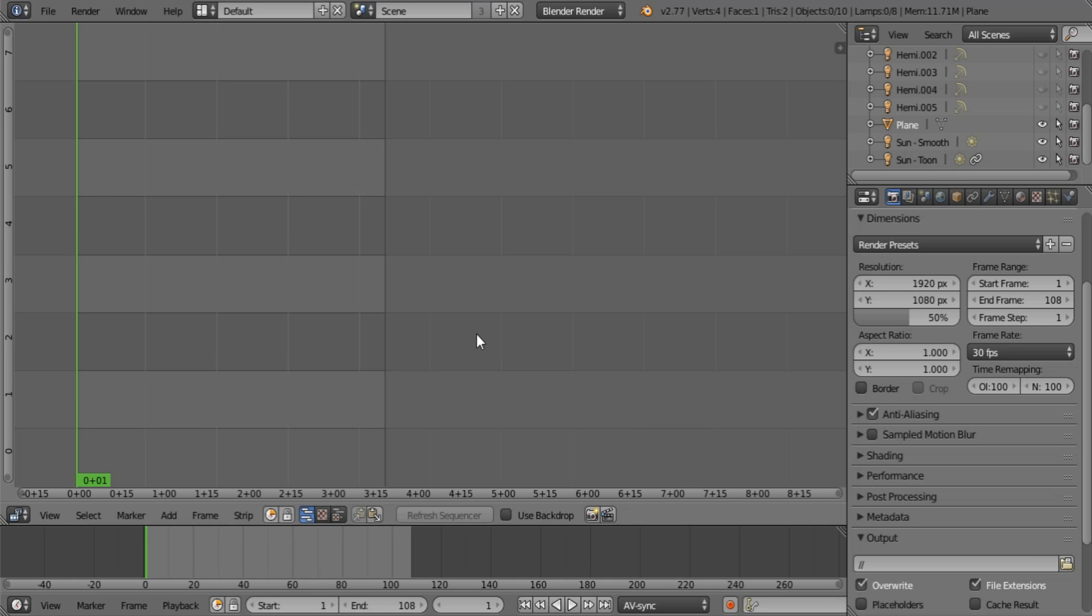So first of all we need a video. I'm going to be using a very short segment from Exodus that I actually finished this week on a low resolution of course so that we don't waste each other's time.